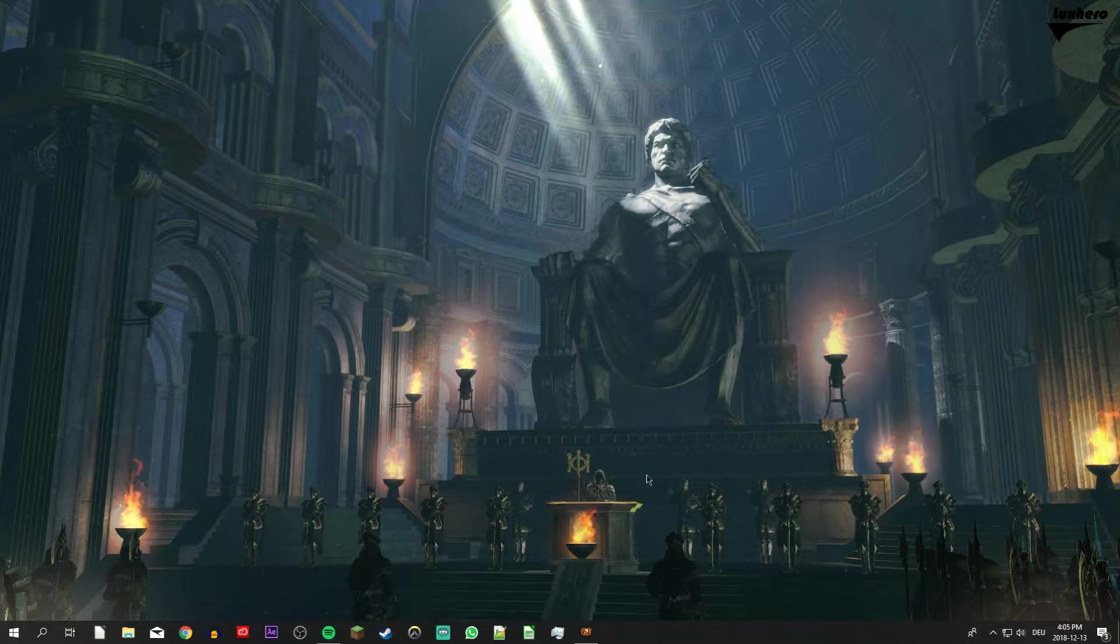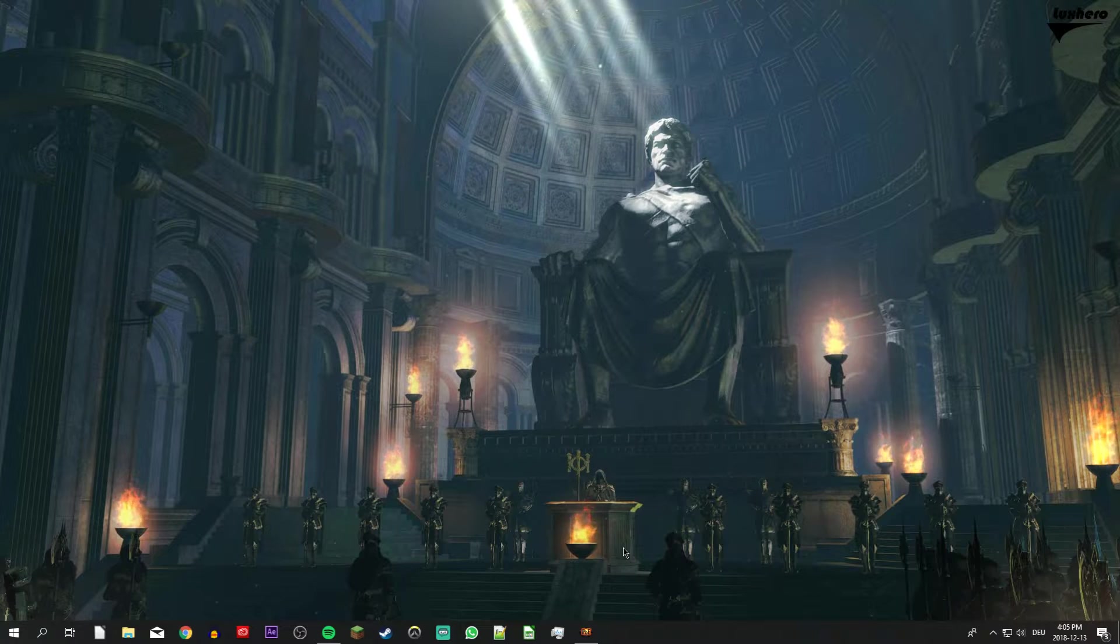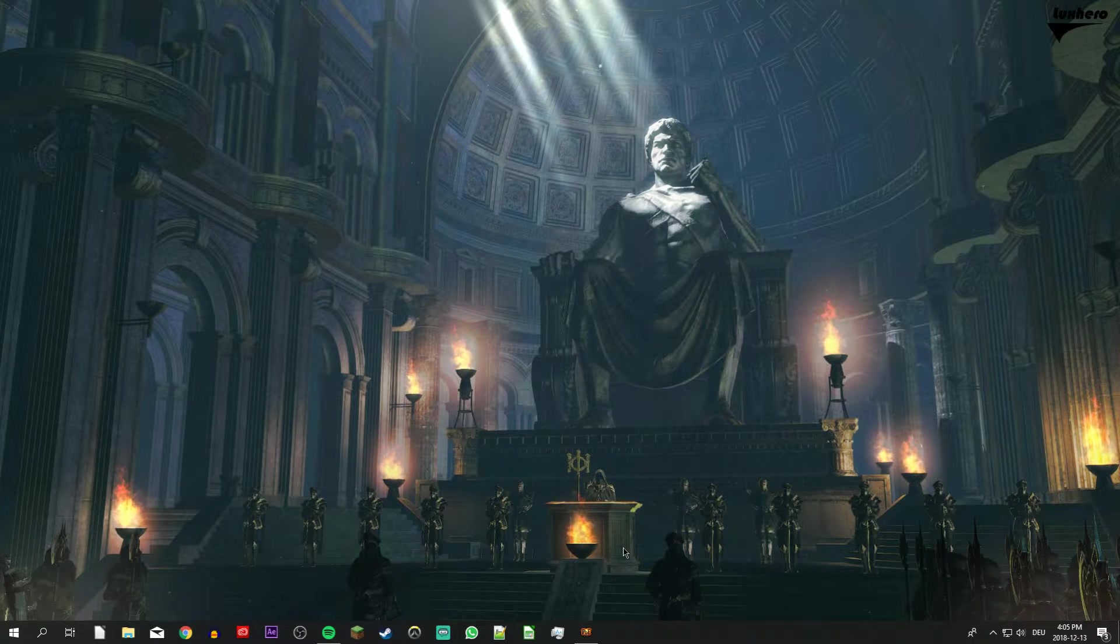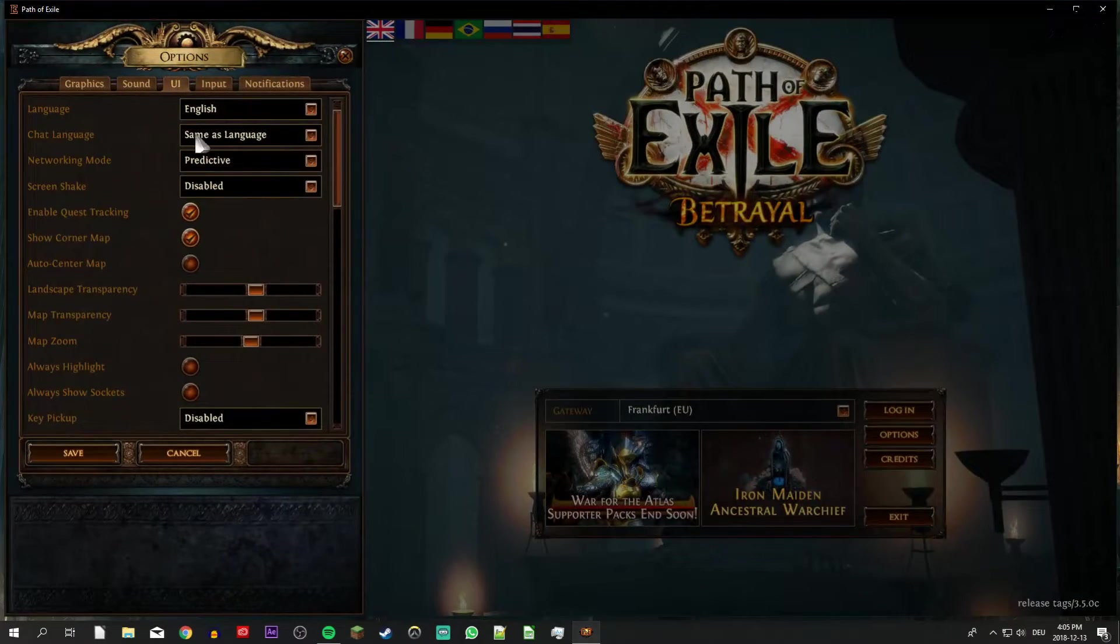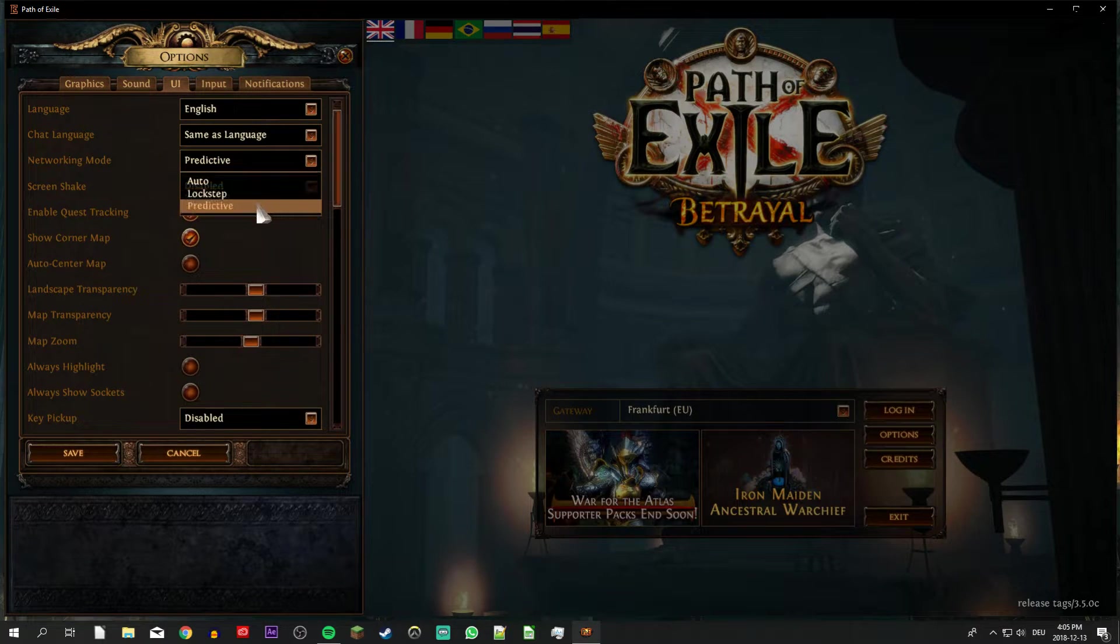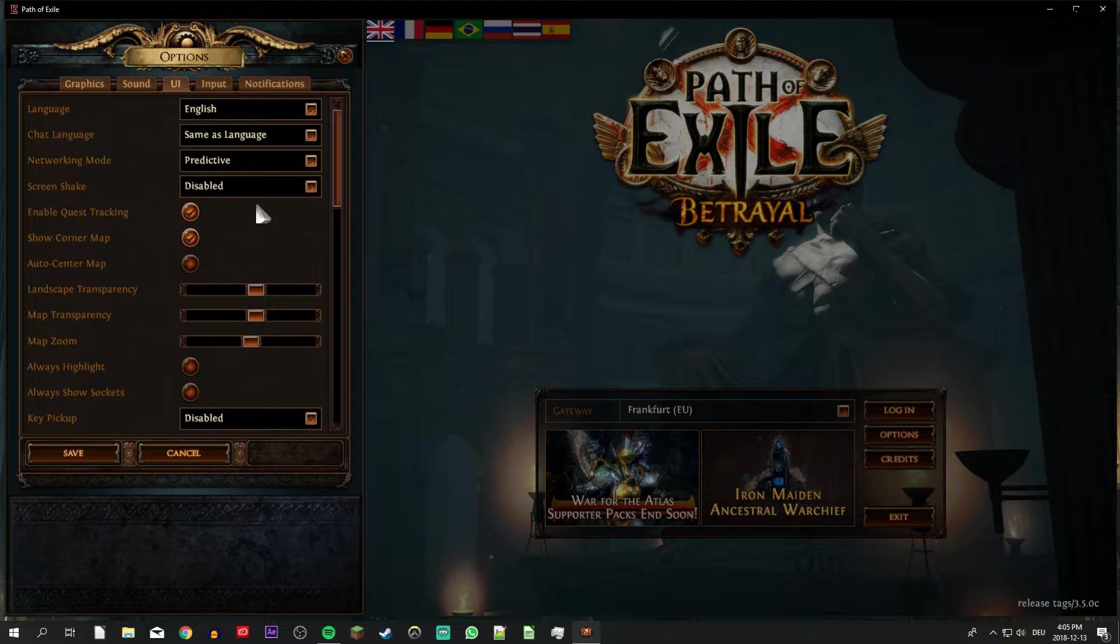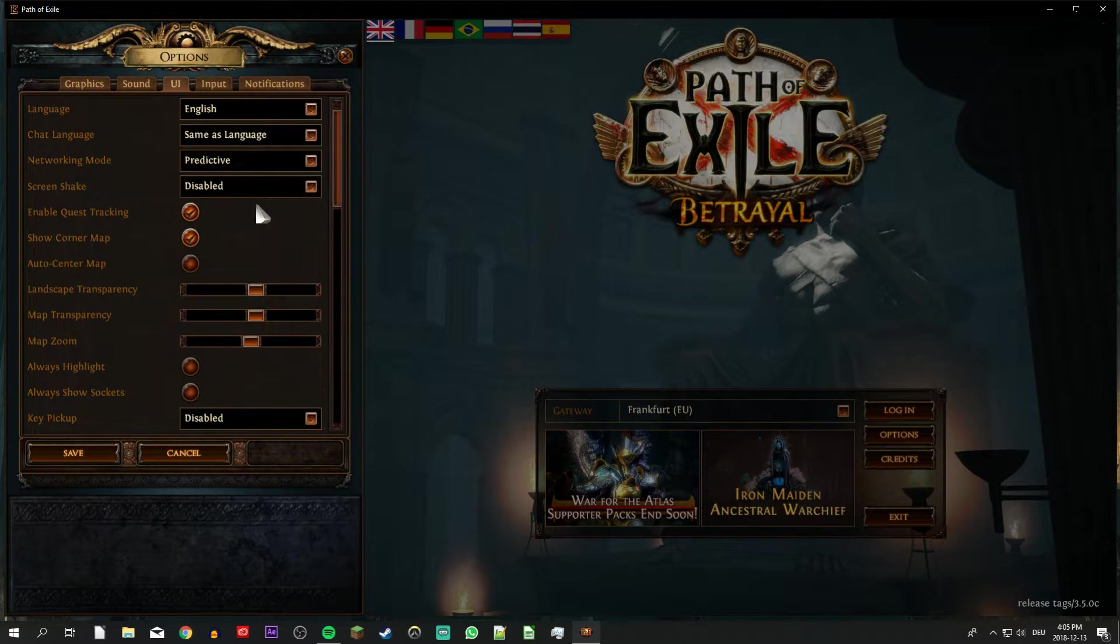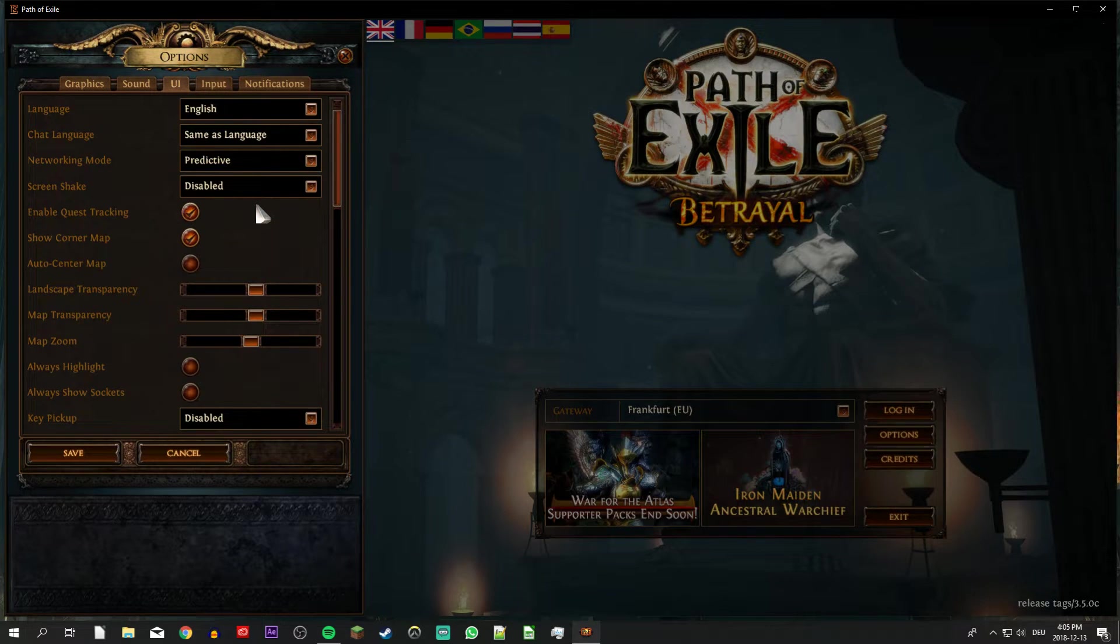Experiencing stutter while playing can also be caused by an unreliable connection to the game server. Open up the game and go to your options. In the UI tab, set the Networking Mode to Predictive. When playing the game, you can use the shortcut F1 to see your FPS and latency while in-game, which should give you a clear indication if the stutters are caused by your PC or network connection.